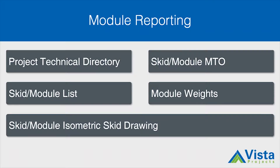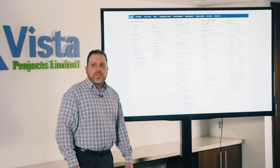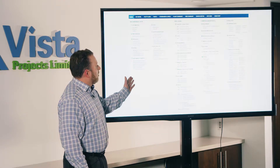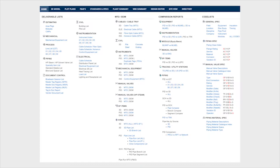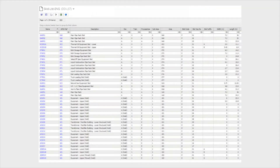Module reporting. Let's look at how we report our modules to our clients using our digital project hub — this is our technical directory. From here, we're able to access our area packages, module key plans, mechanical equipment lists, LDTs, all instrumentation, manual valves, SP items, MTOs, equipment lists, and comparison reports. This is an example of our SKID list from our technical project directory.